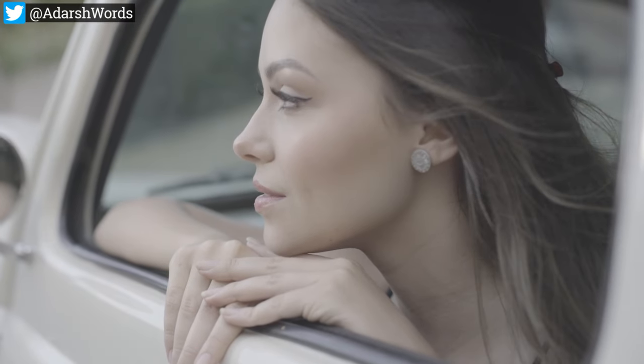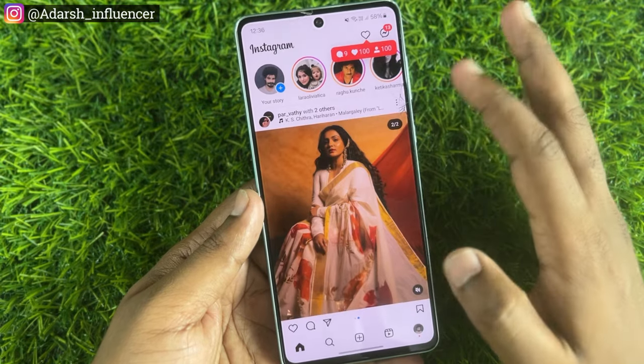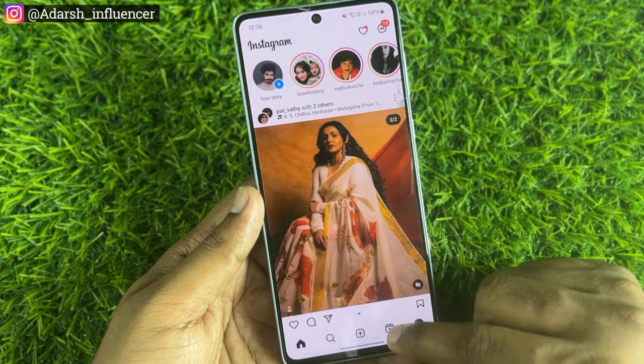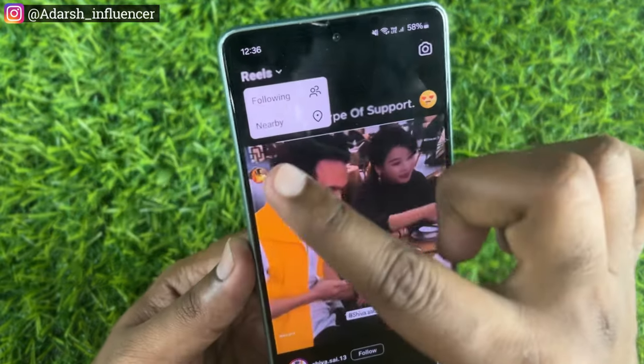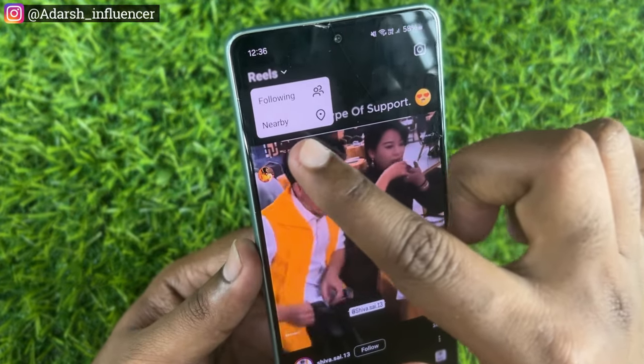The next one is very important. Even if we want to know Insta ID, it is a little bit custom. We don't know how to do Reels, but we can learn. After we open Instagram, in the Reels section, tap here — here we have Reels. You'll see options: Following and Nearby.